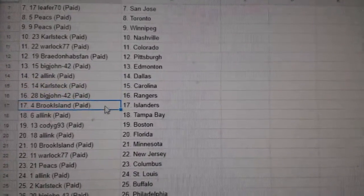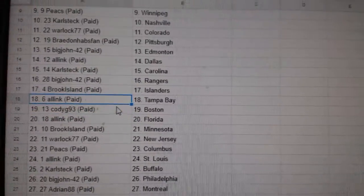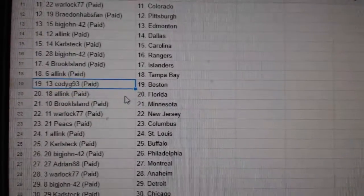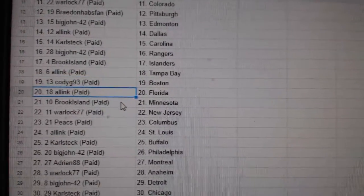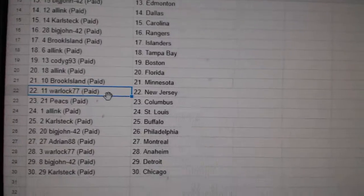Big John, Rangers. Brooks Islanders. All Inc. Cody G. Boston. All Inc. Florida. Brooks Island, Minnesota. And Vegas.